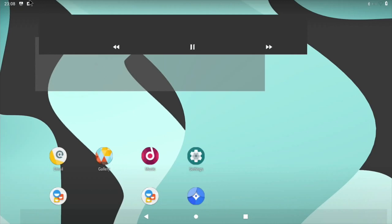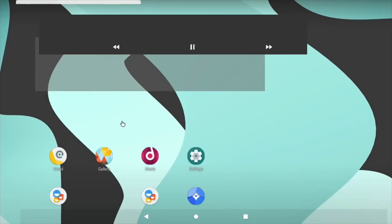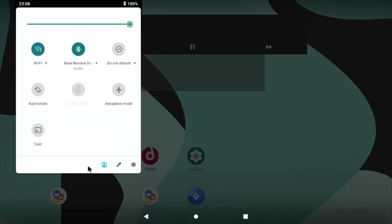If I drag down from the top you've got your normal notifications so you can see Bluetooth, Wi-Fi, airplane mode and so on. You've got your notifications there as well so I can clear those in the normal way. If I drag it down again and then drag down from the line you can see that you get more options here.